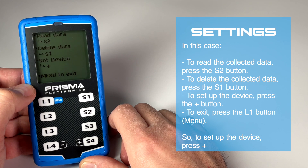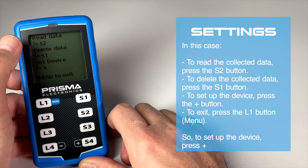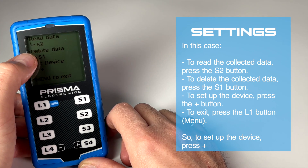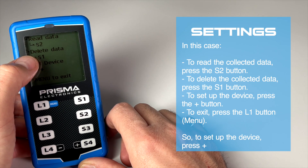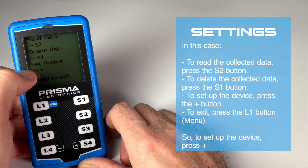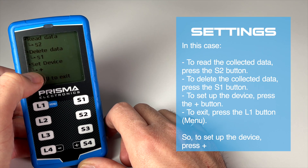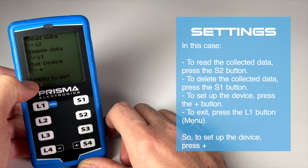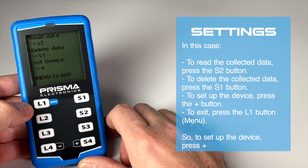To set up the device, press the plus button. To exit, press the L1 button. So, to set up the device, press plus.